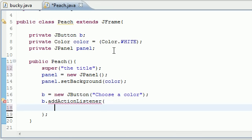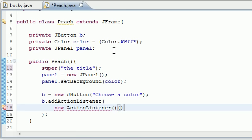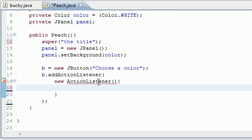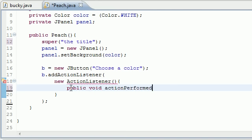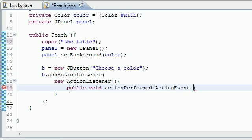As our arguments we're just going to add an anonymous inner class - new ActionListener. This ActionListener must implement the method actionPerformed. And then after this we'll finally get to the good stuff. So public void actionPerformed, ActionEvent event.